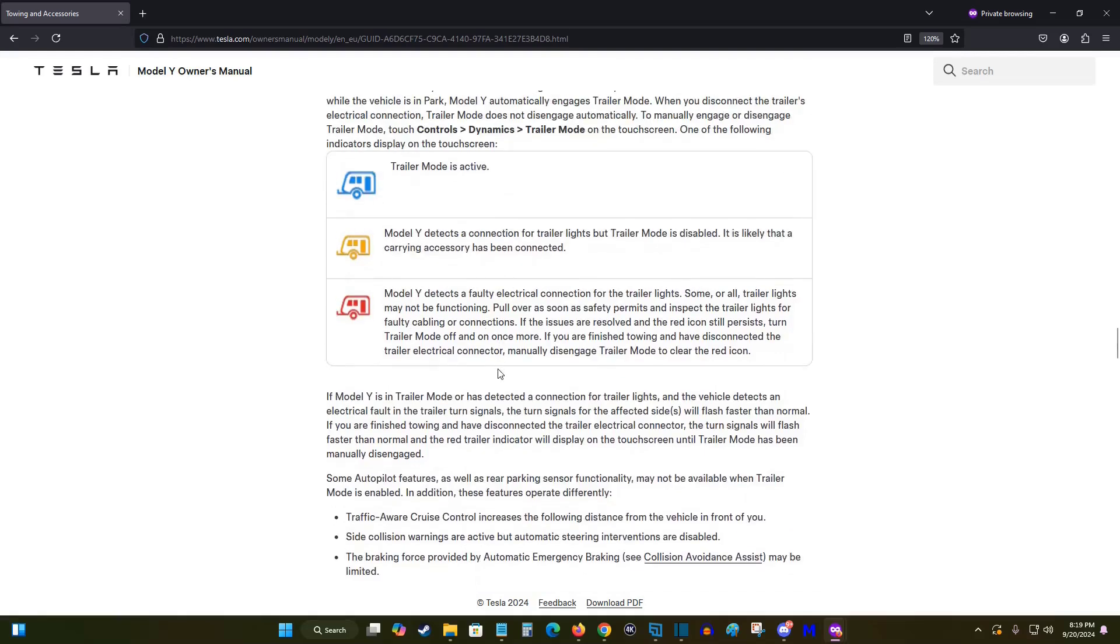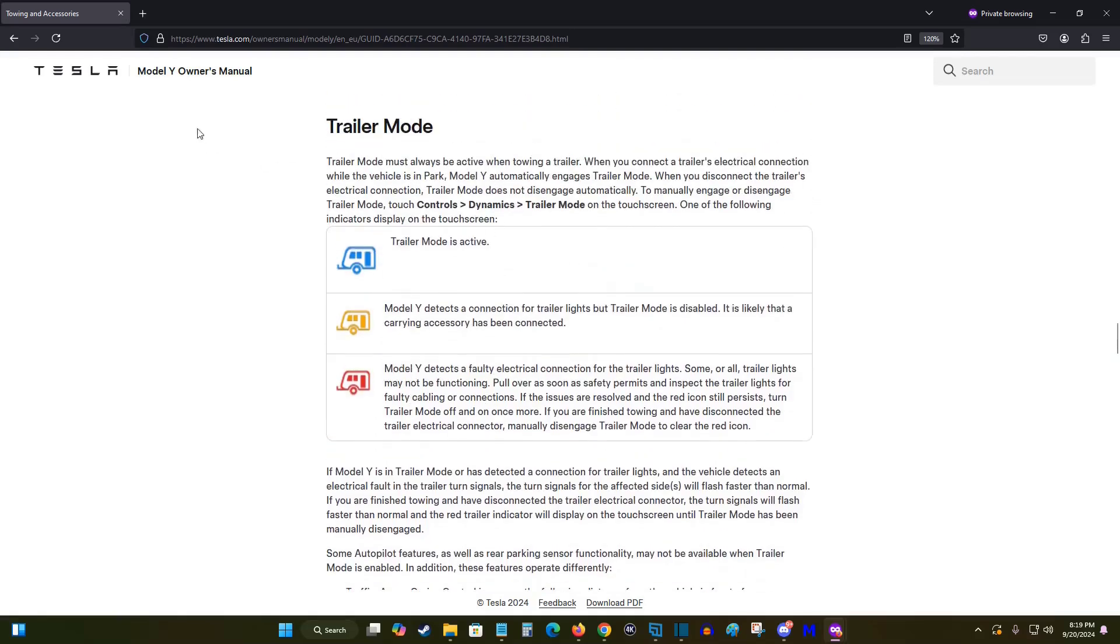So if you'd like to check out this additional information for yourself, like I said, I'll post this page down in the description and that'll wrap this one up. So I appreciate you guys stopping by. Consider subscribing to the YouTube channel and I'll see you back here next time.